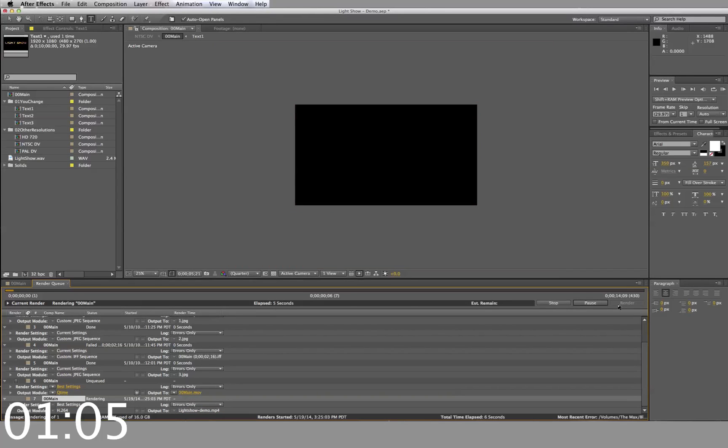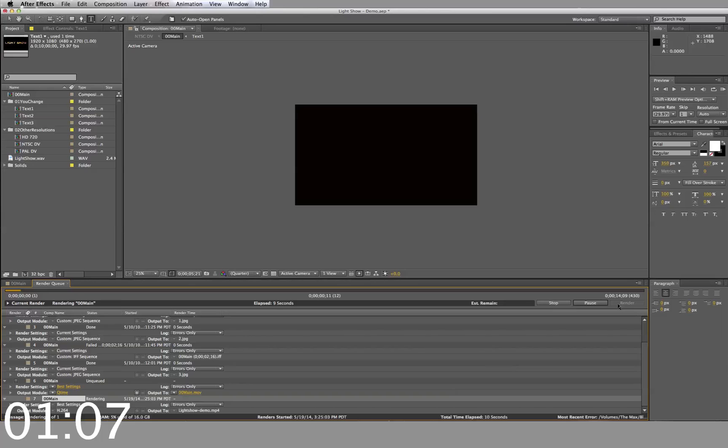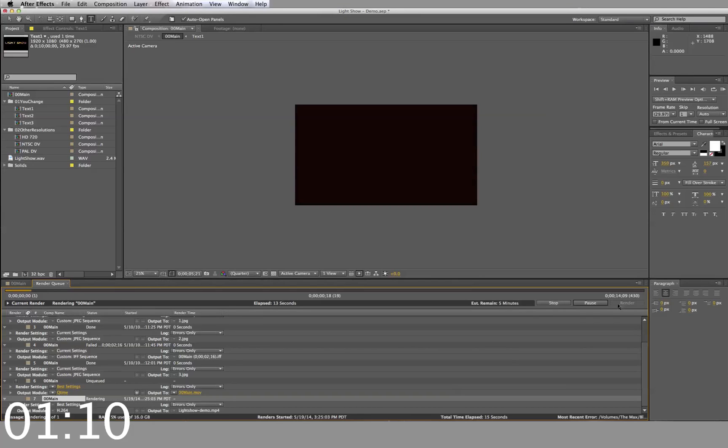Creating a video like this would normally require you to hire an After Effects expert, a graphic designer, and it could take weeks to complete.